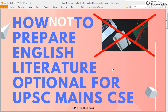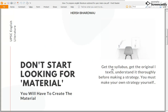Hi guys, this is Harsh Bardwaj. I'm back with a very crucial video. The title is 'How NOT to Prepare English Literature Optional for UPSC Mains.' The reason I've come up with this video is because a lot of students and aspirants that I've come across in the last couple of years since I started teaching — posting videos — a lot of them start off with the wrong premise.